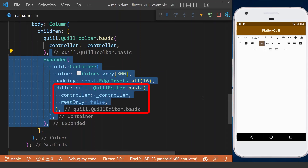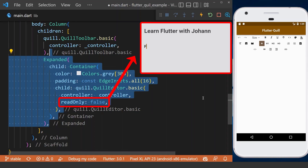Therefore, we can create our Quill editor below the toolbar, which takes the controller as a property and a readOnly property which specifies whether the Quill editor can be editable or not.